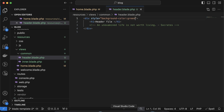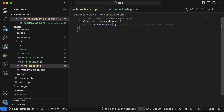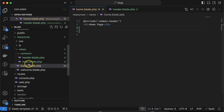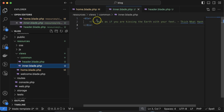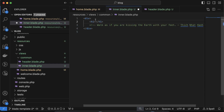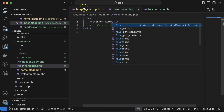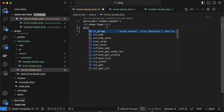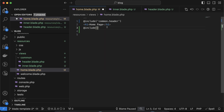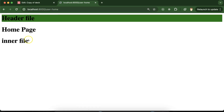Now, how can we pass data from a main view to a subview? I'm using inner.blade.php and putting an h1 tag inside it mentioning 'inner file'. Then in the main view, use @include('common.inner') — and you will find this is also working perfectly fine.